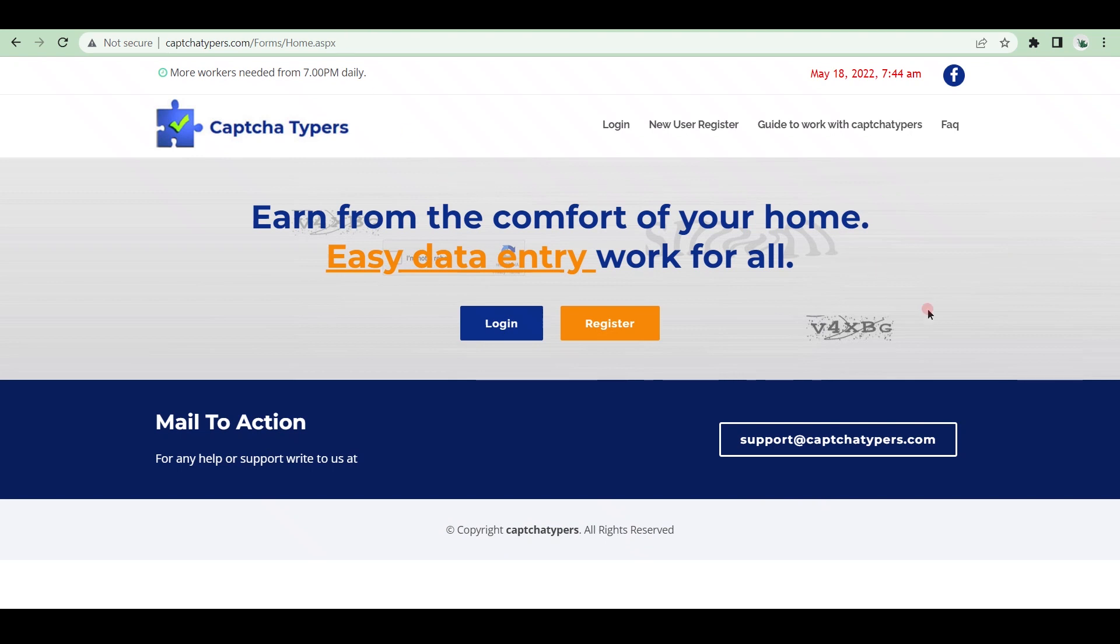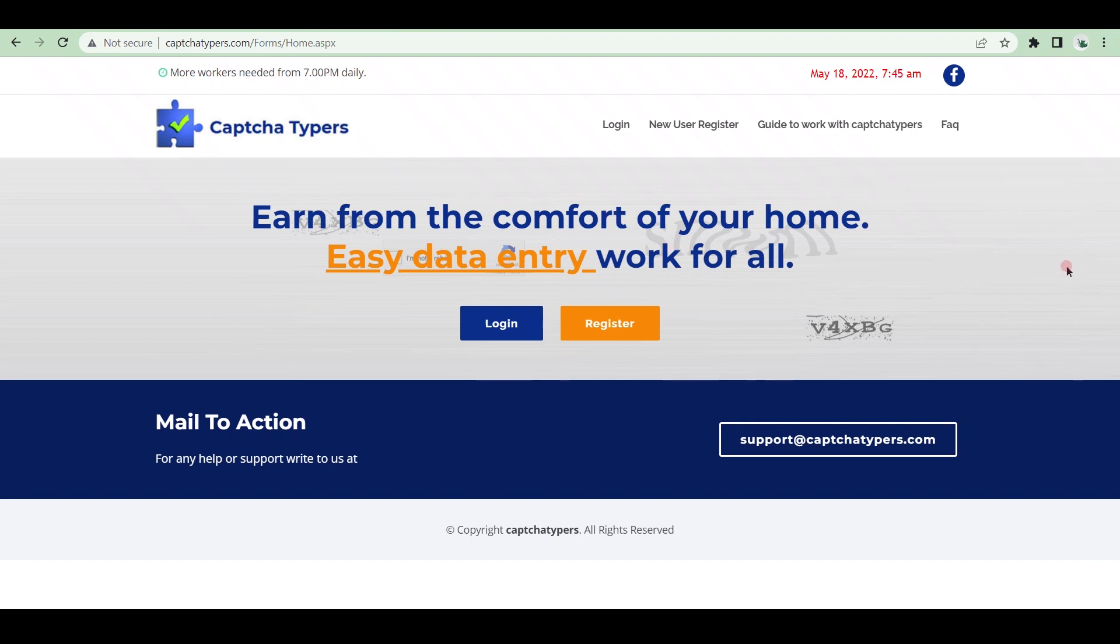CAPTCHA typers can remain on our second list because this company also employs a large number of CAPTCHA entry workers. The login process is extremely simple. Simply email them at captchatypers@gmail.com, and you will be assigned to work after verification. You can earn between $1 and $1.50 per 1,000 images. This varies depending on the time of day. Be wary of scammers who ask for money to assign you to work in CAPTCHA typers.